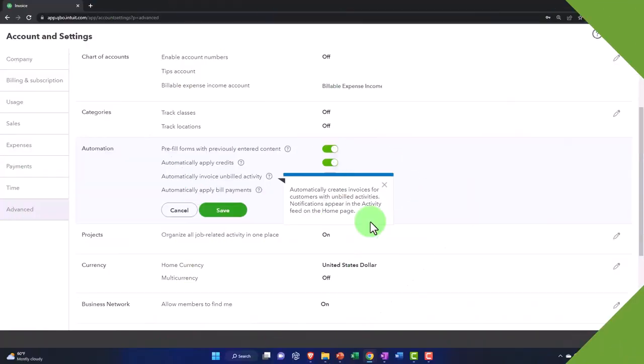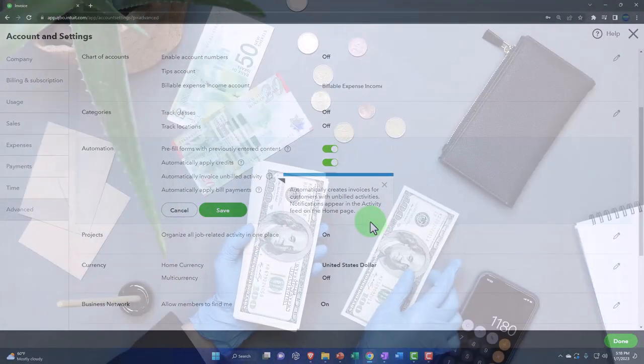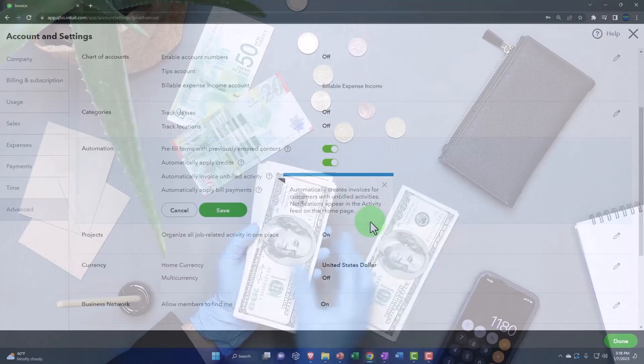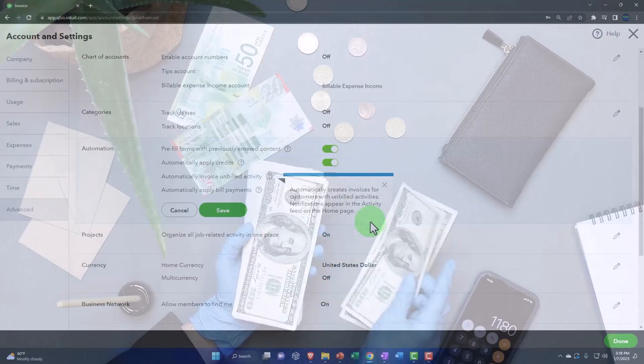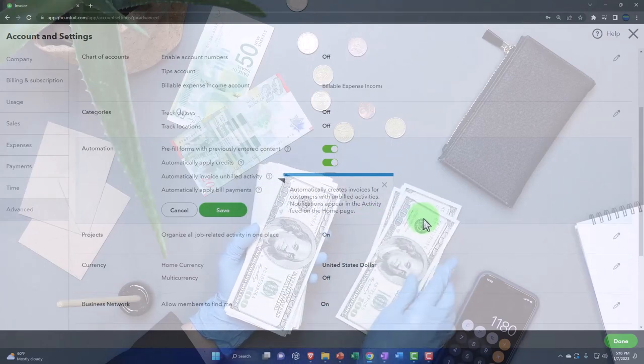Automatically invoice unbilled activity automatically creates invoices for customers with unbilled activities. I won't do that because I want to actually create the bill. So if I had an expense that I entered a customer into, or a timesheet, I don't want to automatically create the invoice. I would like to do that periodically and go through the invoicing process. That's my general thought on that.